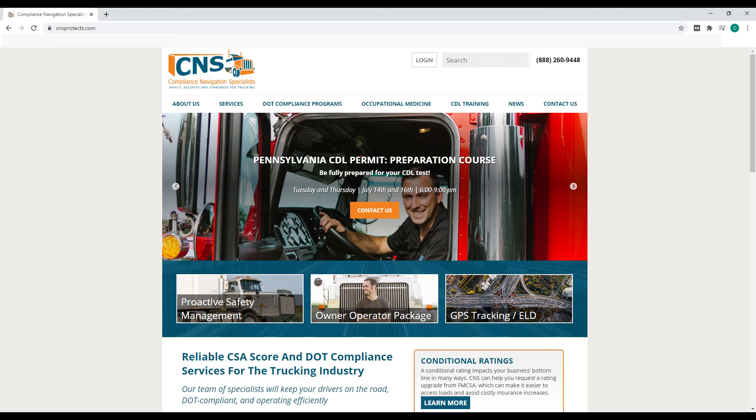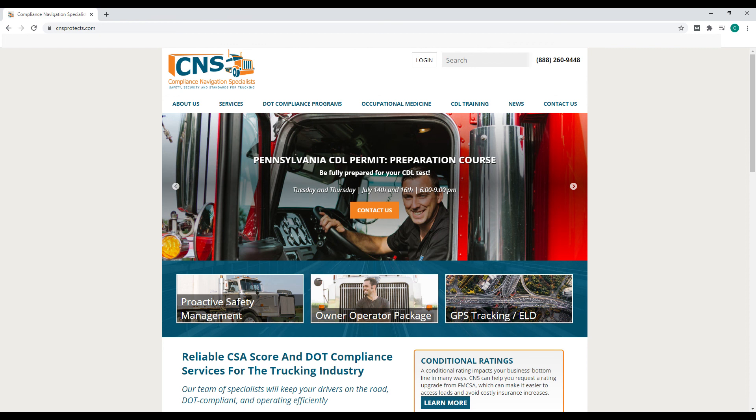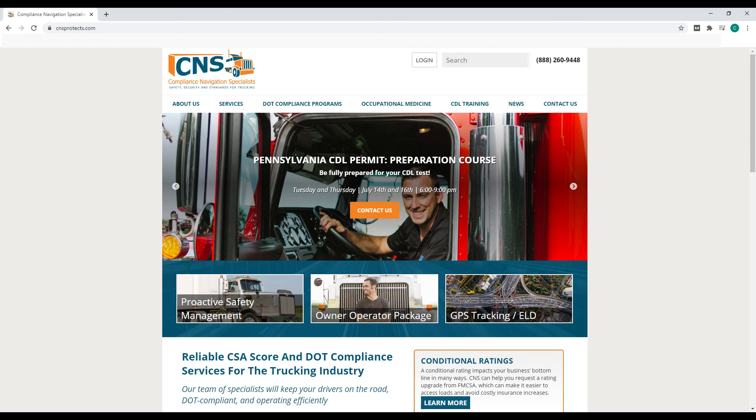I hope you enjoyed the video. If you did, be sure to subscribe and hit the bell icon to be notified of future videos. Also, CNS is here to help. Learn more about how we can help with clearinghouse, consortium drug testing, driver safety, DQ file management, COVID-19 screening, or new company startup services including licensing, authorities, insurance, ELDs, training, and more. You can visit www.cnsprotects.com.